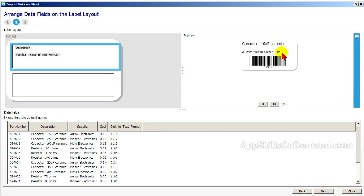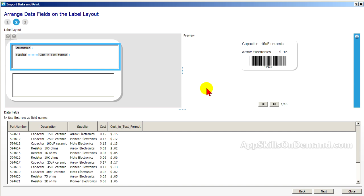I'd like to move this 15 cents over. So I'm going to add a few more spaces. And you can see it move here. That looks good. Finally, place the part number for the barcode.